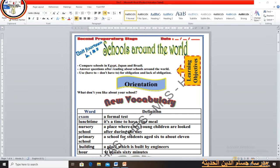Now we will turn to the orientation of these lessons. What don't you like about your school? Some students annoy each other and this is a bad thing for all of us. We shouldn't annoy each other and should be kind to each other. Now we will turn to the new vocabulary of the unit.